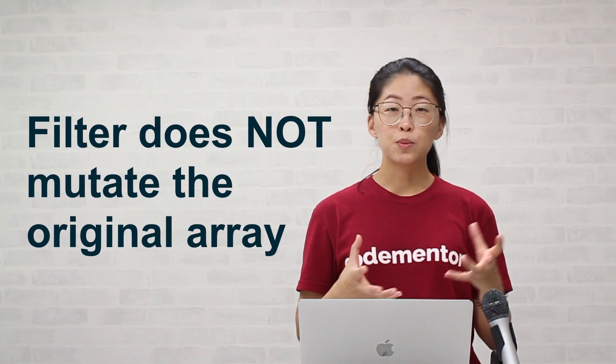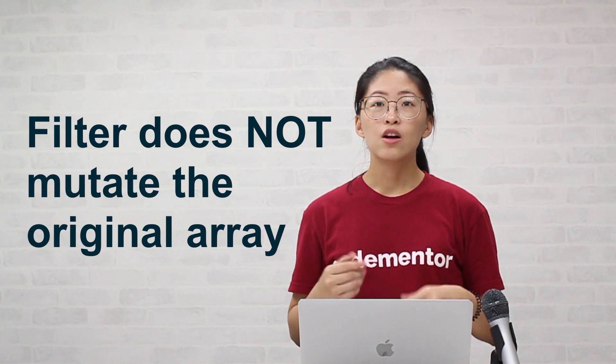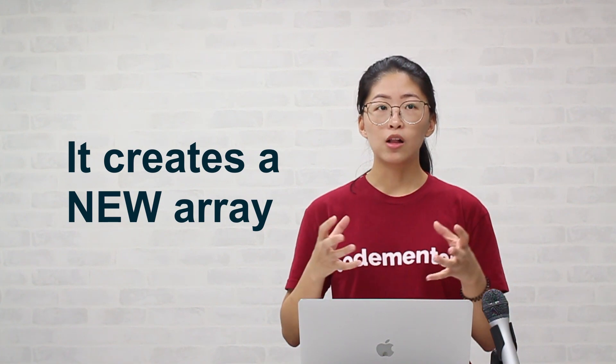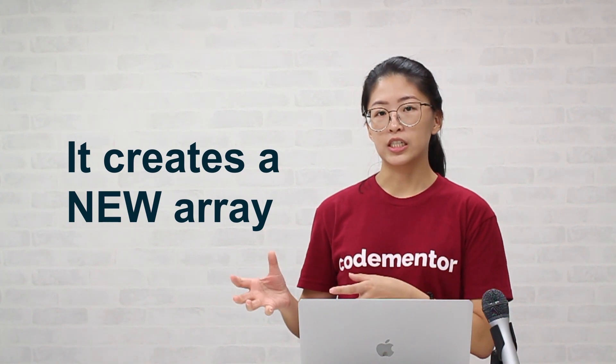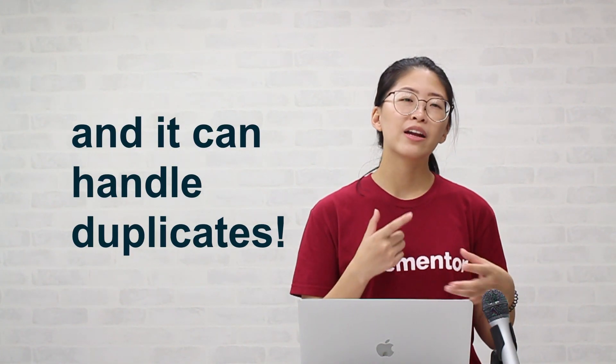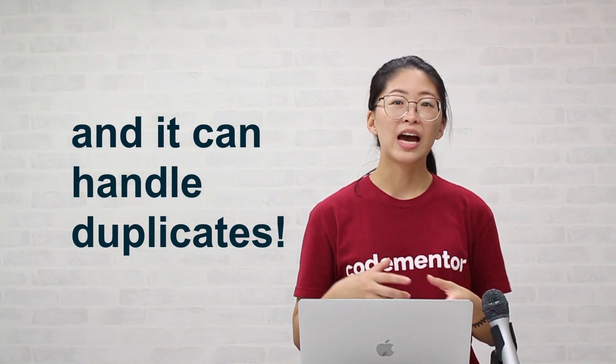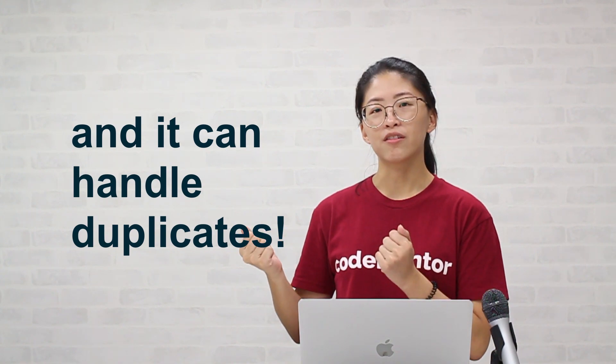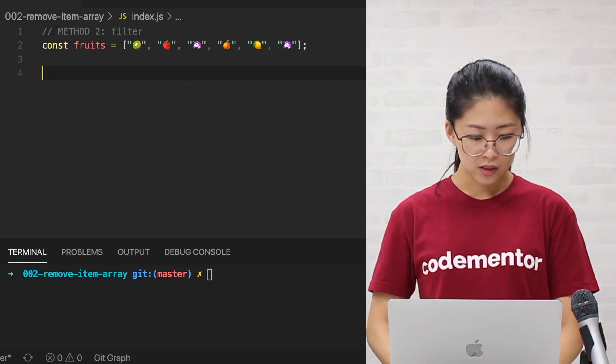Let's talk about the filter method. Unlike splice, which mutates the data, filter creates a new array with all the elements that fit the condition. We can also handle duplicates this way, as it checks for every single element in the array. So let's hop into the code and see how we can go about this.